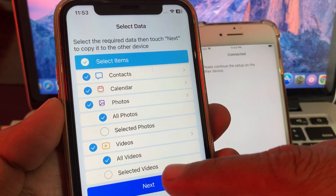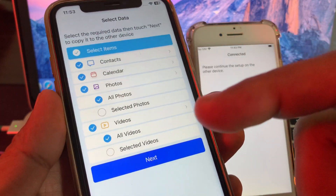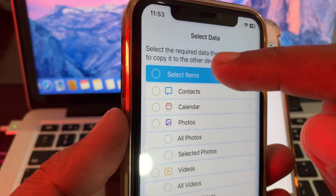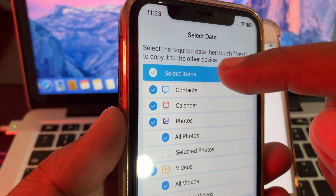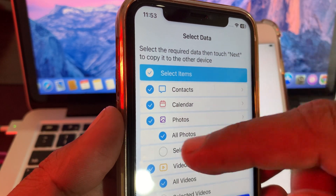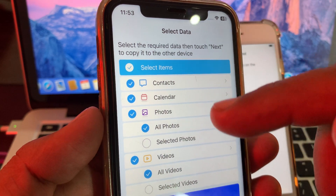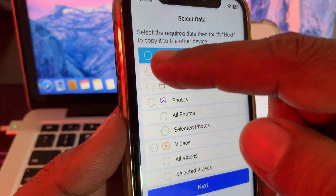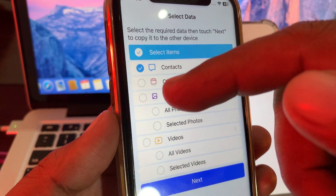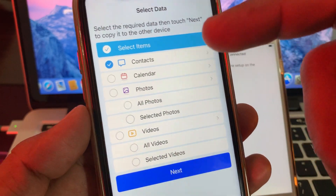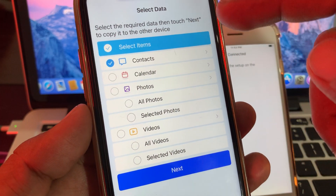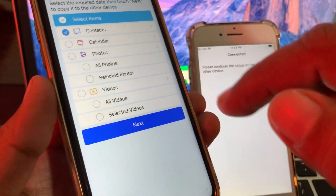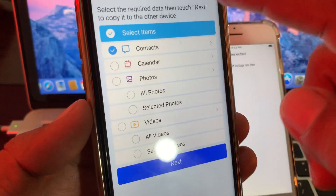You can see the data categories: all photos, selected photos, all videos, selected video. You can choose what to transfer. If you want to transfer all data, select the select item — it will select everything. You can also select one or two specific items. I have selected contacts.